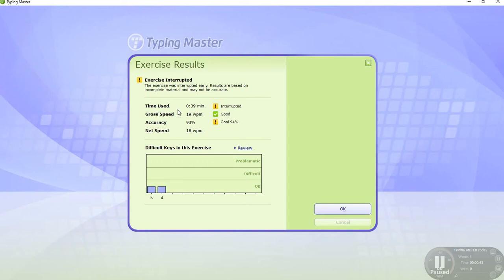Exercise result: time used 39 seconds, class speed good, gross speed 950 pixels, net speed 18. WPM means words per minute.